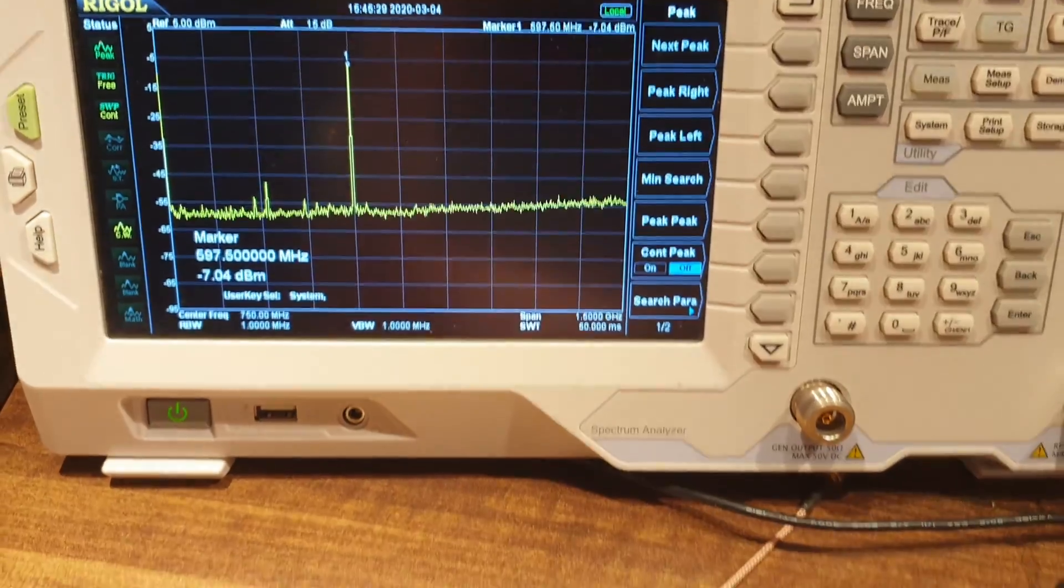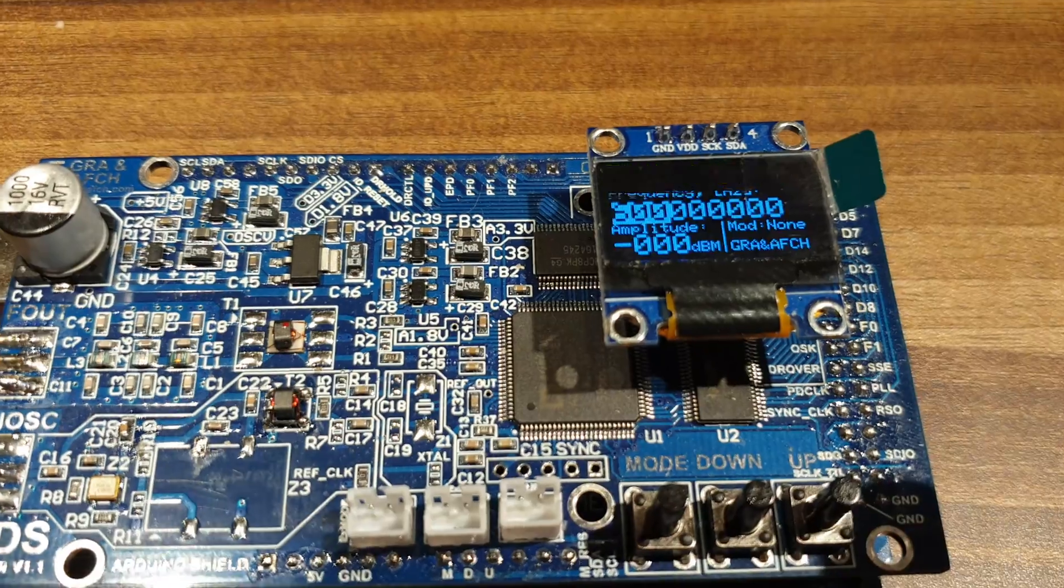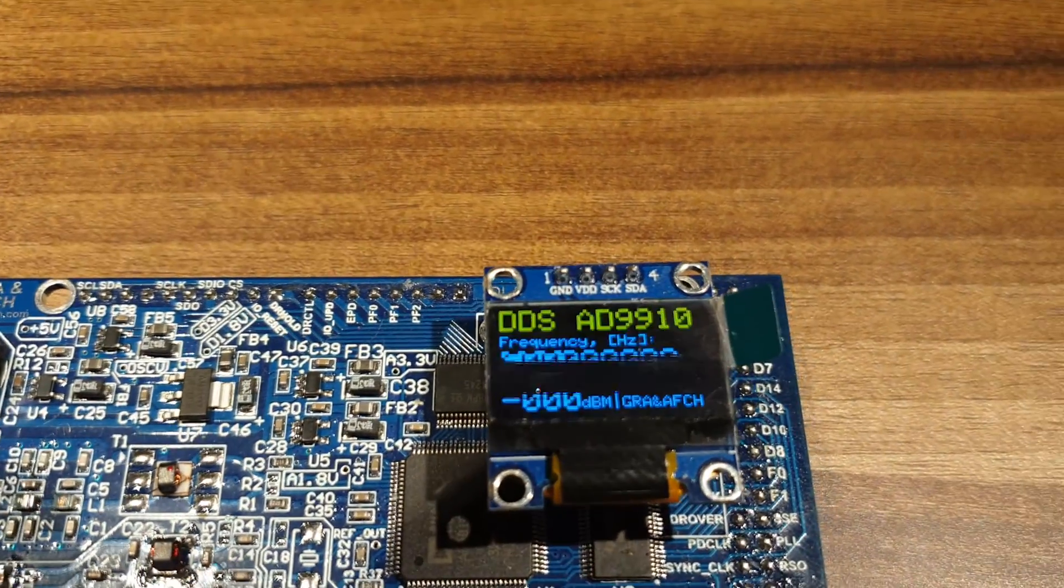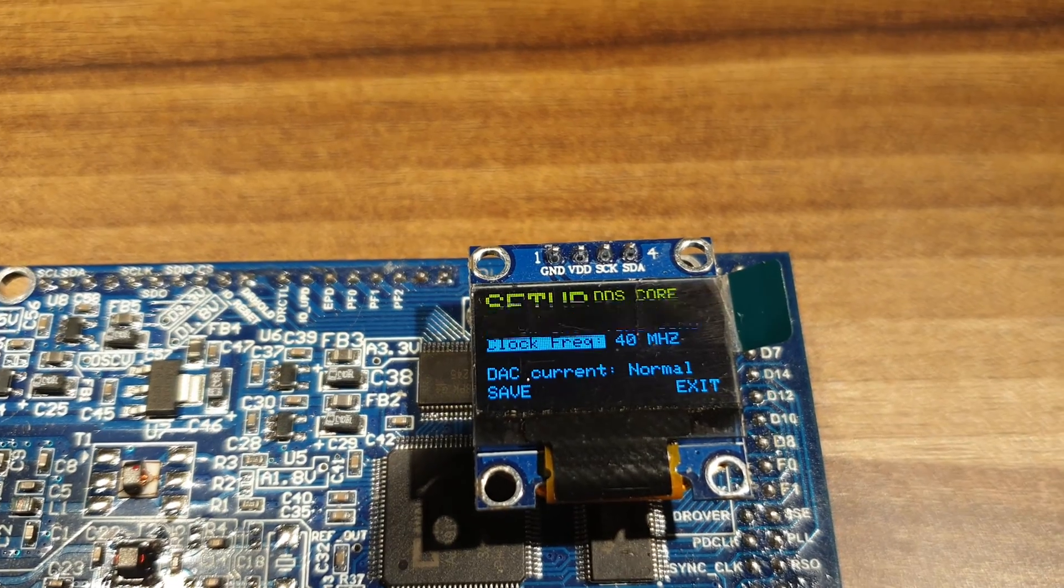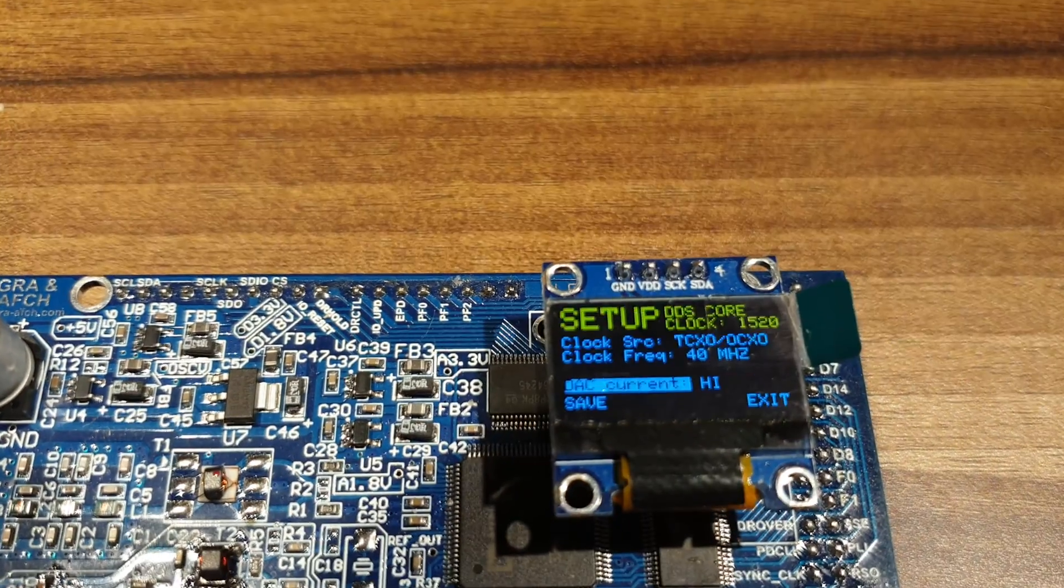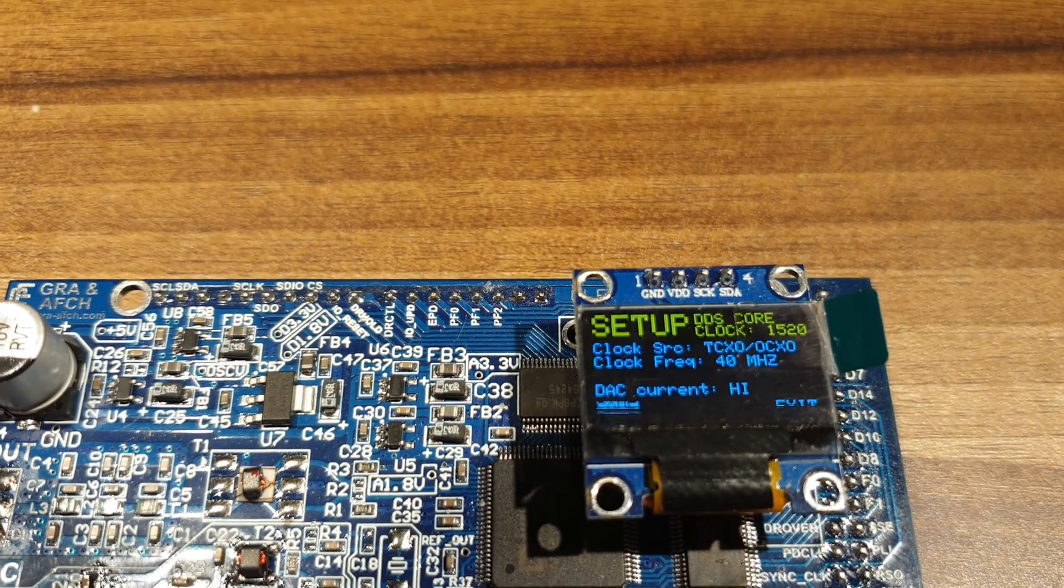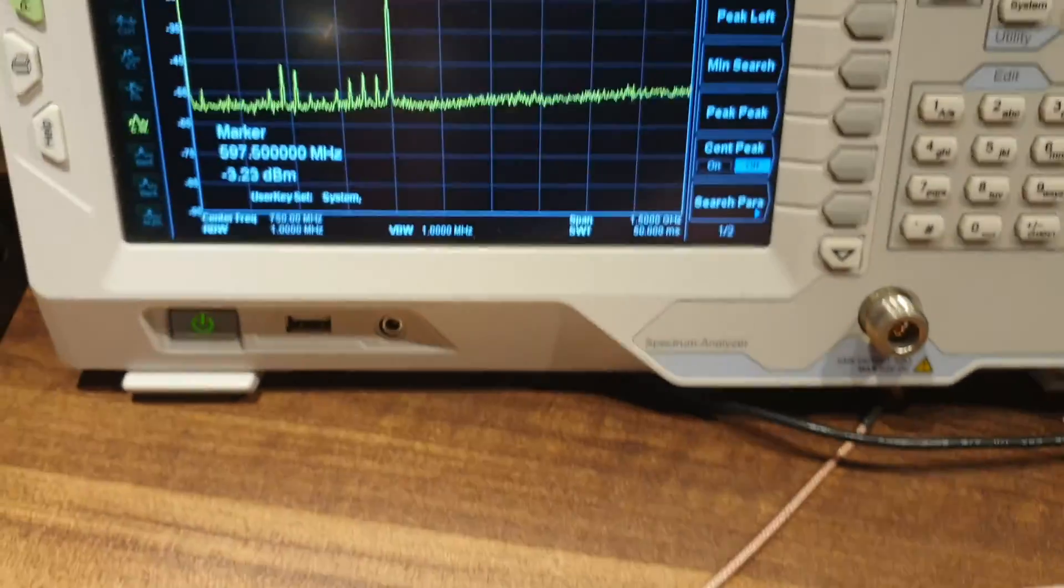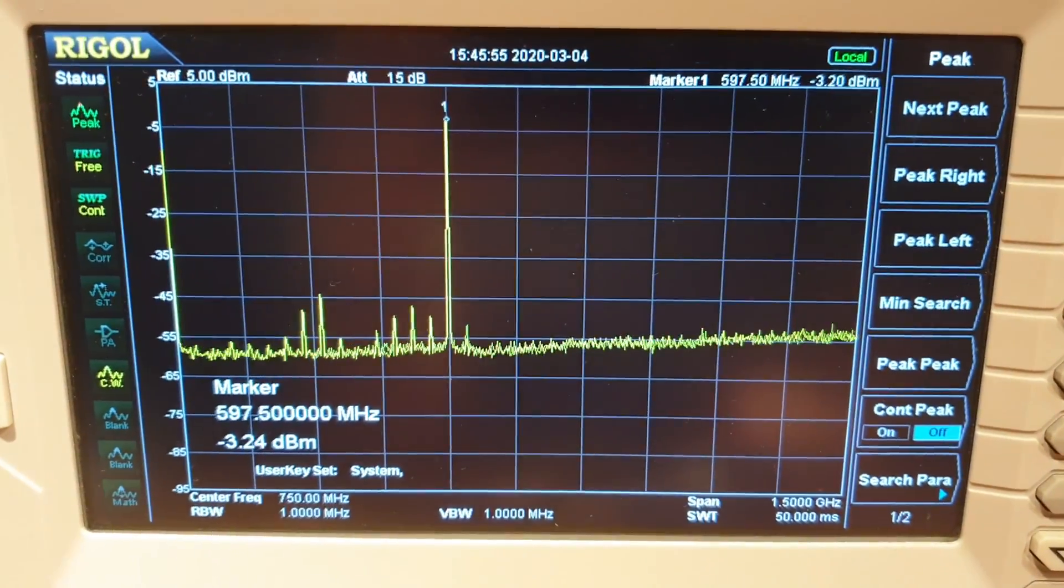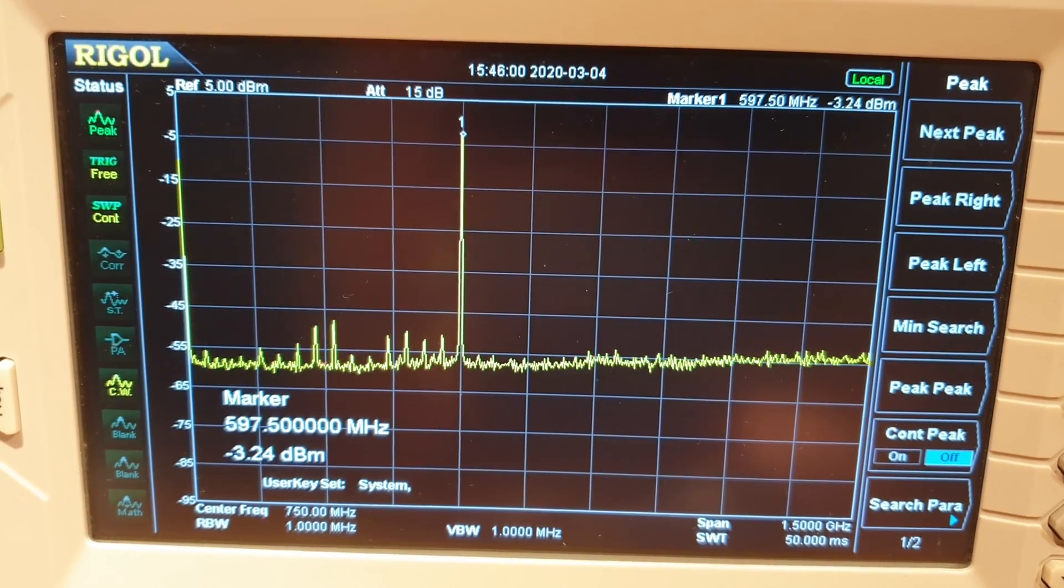For that reason, the signal's level is lower than 0 dBm. Only way to increase it is higher DDS DAC output current mode activation. And now the signal is increased by 4 dBm up to minus 3 dBm on 600MHz.